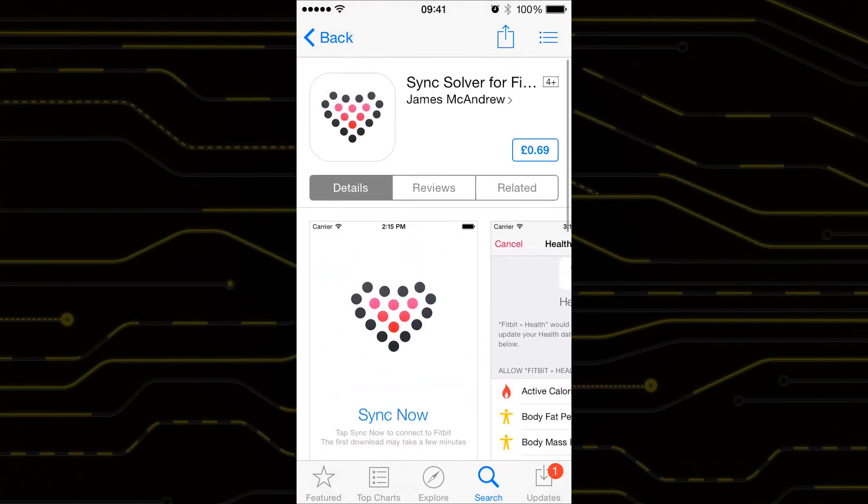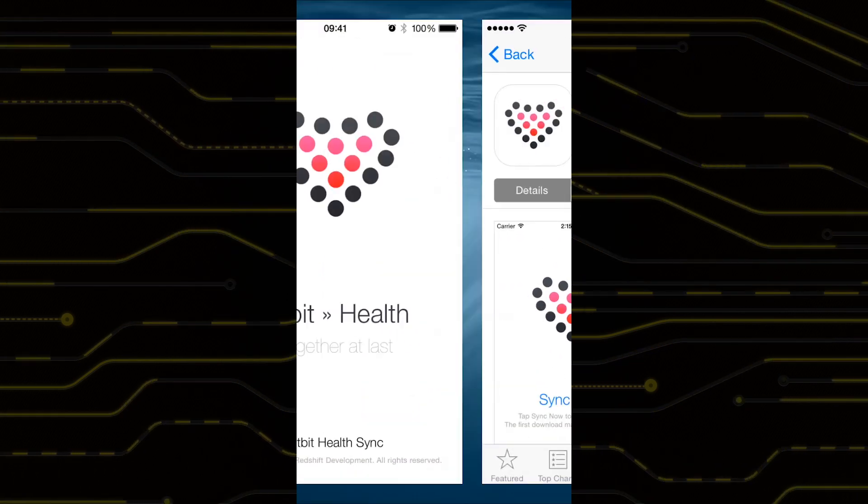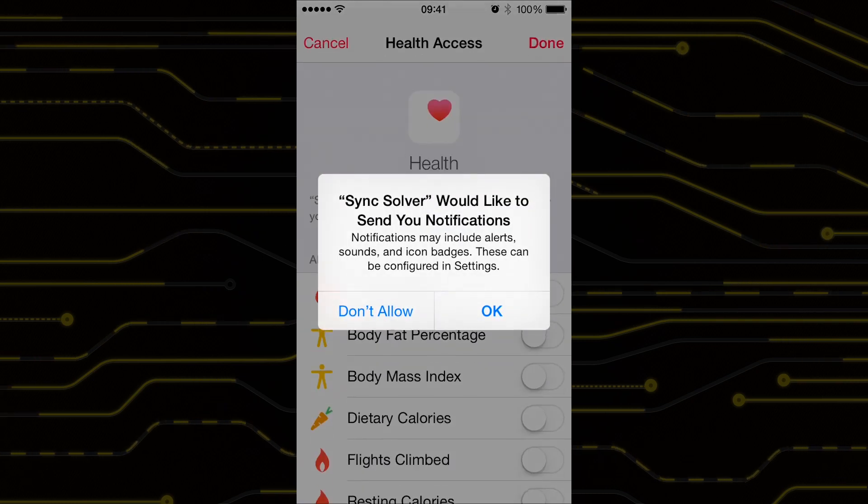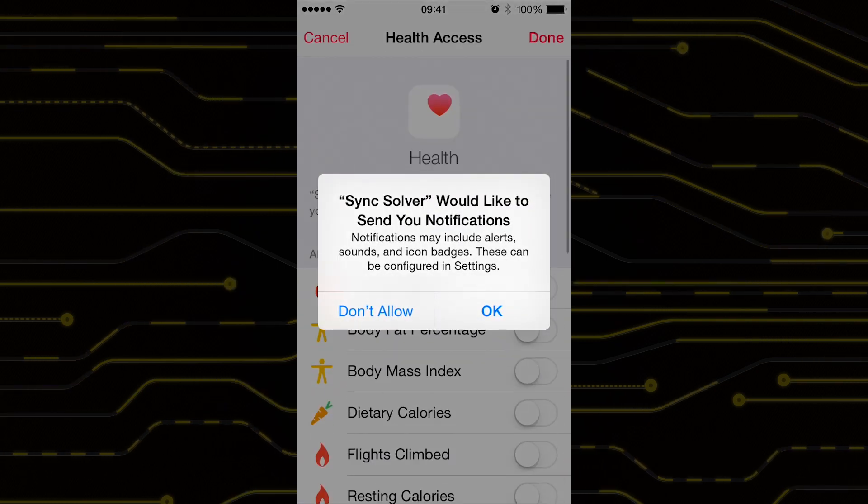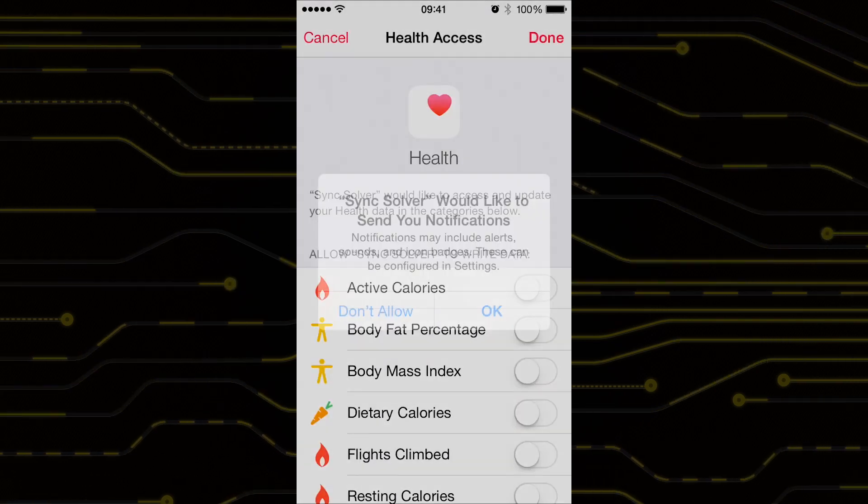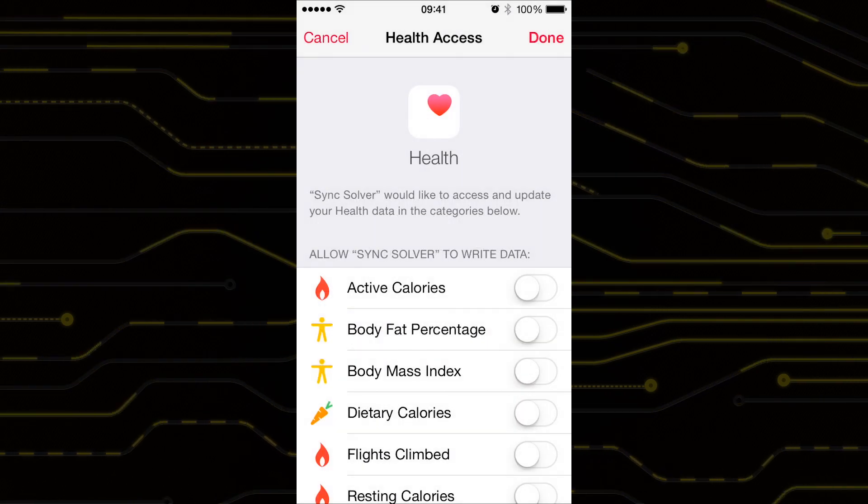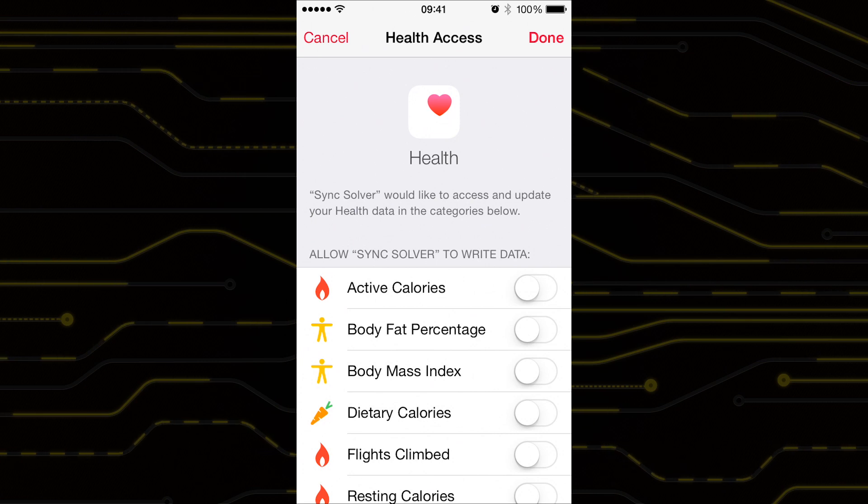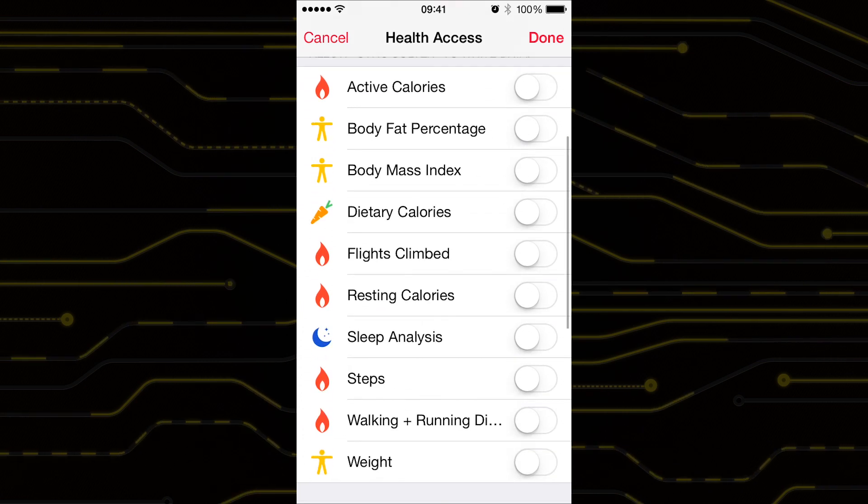Once you've downloaded the app and opened it, it'll ask you what information you would like to sync. There's a long list of things to consider and I wouldn't just go and switch them all on.